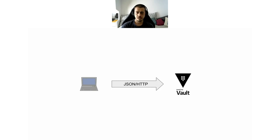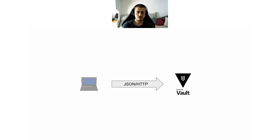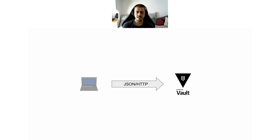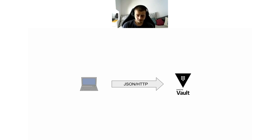But how does it work in practice? Vault exposes APIs, specifically JSON over HTTP APIs, HTTPS to be more precise. That makes it super easy to implement a client for Vault. HashiCorp also provides official client libraries for Go and Ruby, and there are community-based client libraries for a whole lot of other programming languages. There is also an official command line tool that relies on the API.